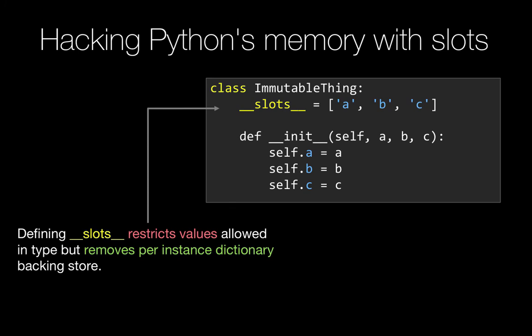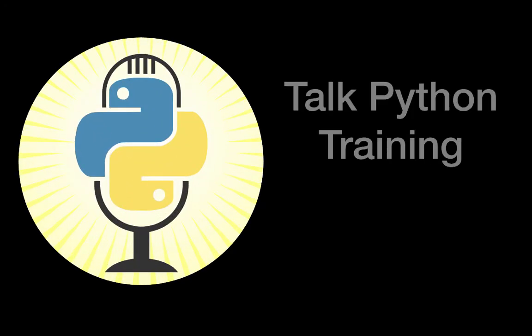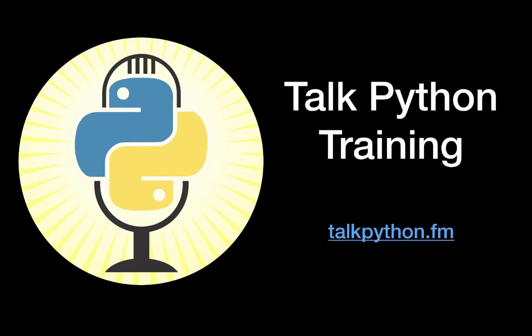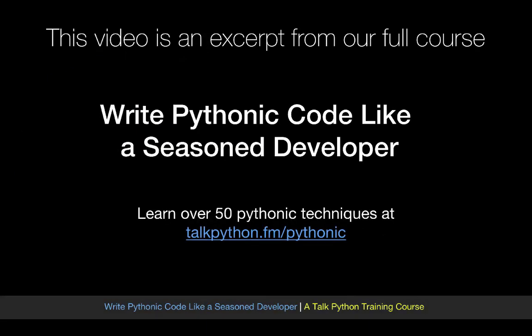Thanks for watching. This video is just one of over 50 Pythonic techniques you'll learn in my full course. Check it out at talkpython.fm/pythonic.